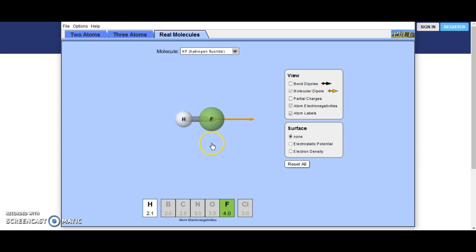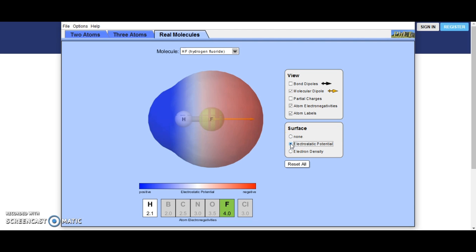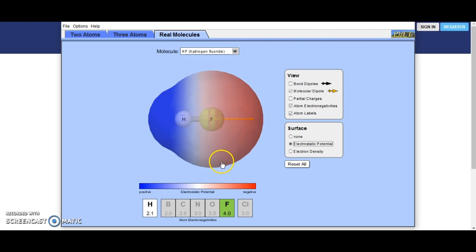Here we have hydrogen fluoride. You can see that the fluorine has a much higher number and a much bigger blob on PhET — it is much more electronegative, so our molecule dipole is going to be in this direction. This end is going to be much more negative than this end. If we turn on the electrostatic potential, you can see that red is negative and blue is positive, so this end is much more negative than the other end.